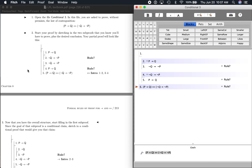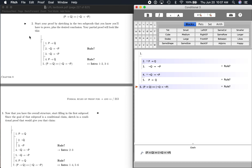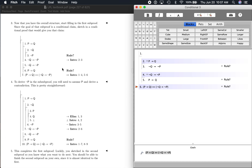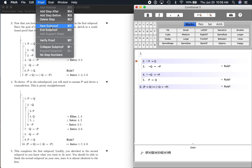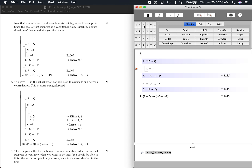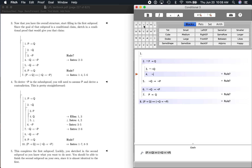So we've done the first and second steps of this 'you try it.' Now let's go down to the third. It says: now that you have the overall structure, start filling in the first sub-proof. Since the goal of that sub-proof is a conditional claim, sketch in a conditional proof that would give you that claim. We have if P then Q, so we want to do this sub-proof: if not Q then not P. So we're going to do another sub-proof — proof, new sub-proof — it's a sub-proof within a sub-proof. We're going to do if not Q, and then add a step: not P.